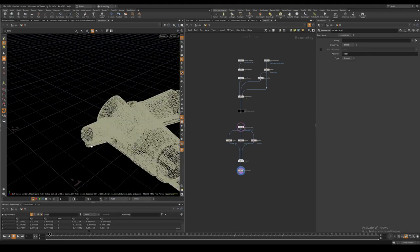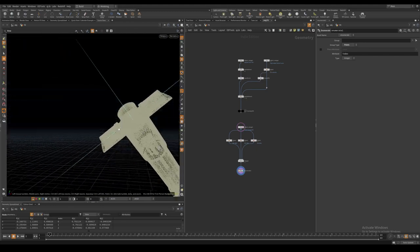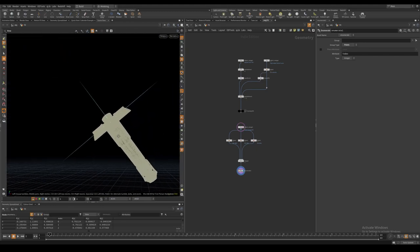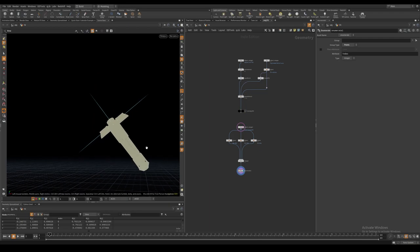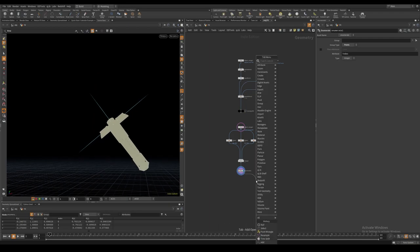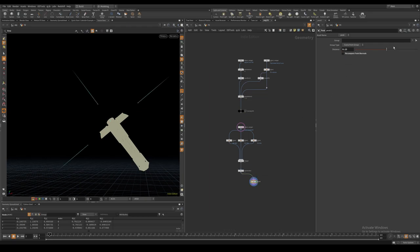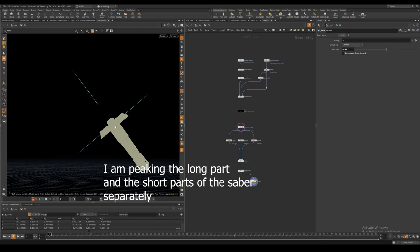We can use the point normal we created earlier to offset the points along the normal vector. I will use a peak node for this. I make sure to uncheck the recompute normals toggle and I will peak the points separately.